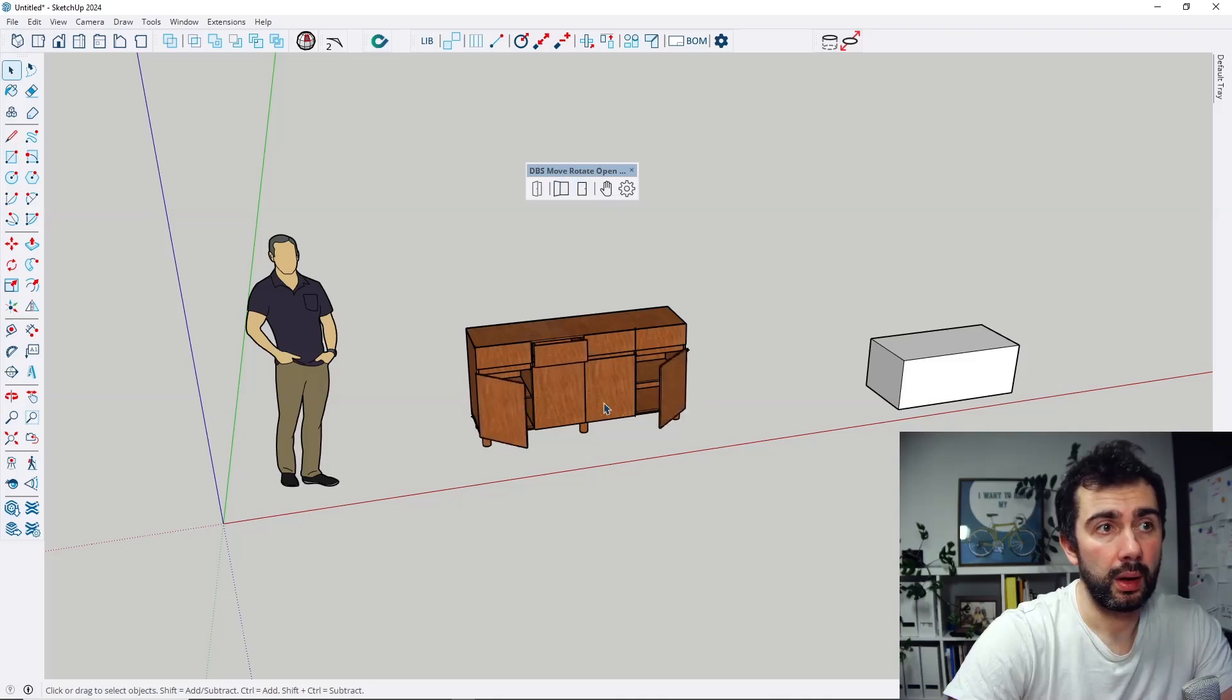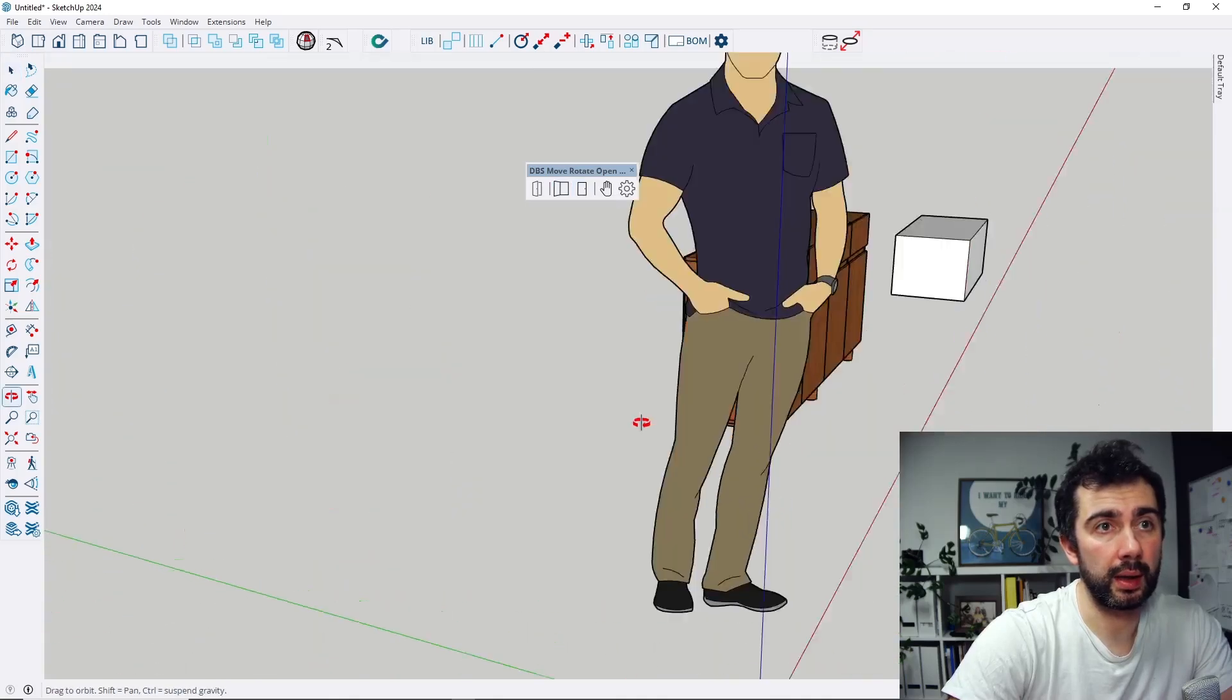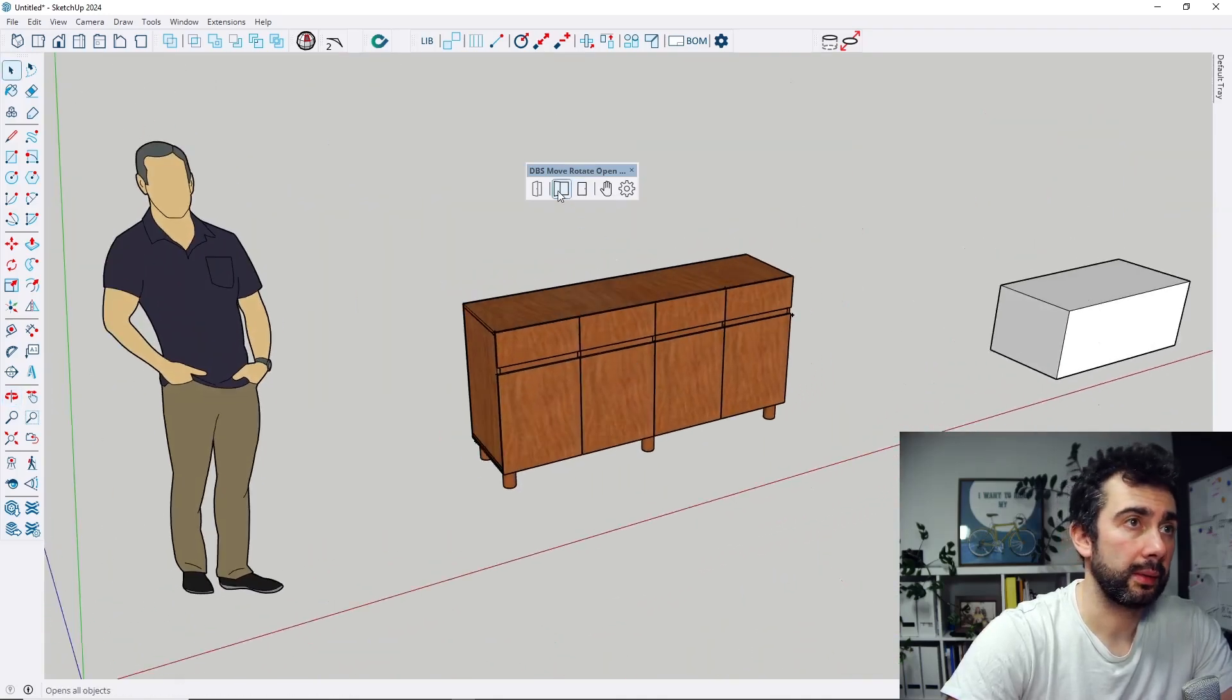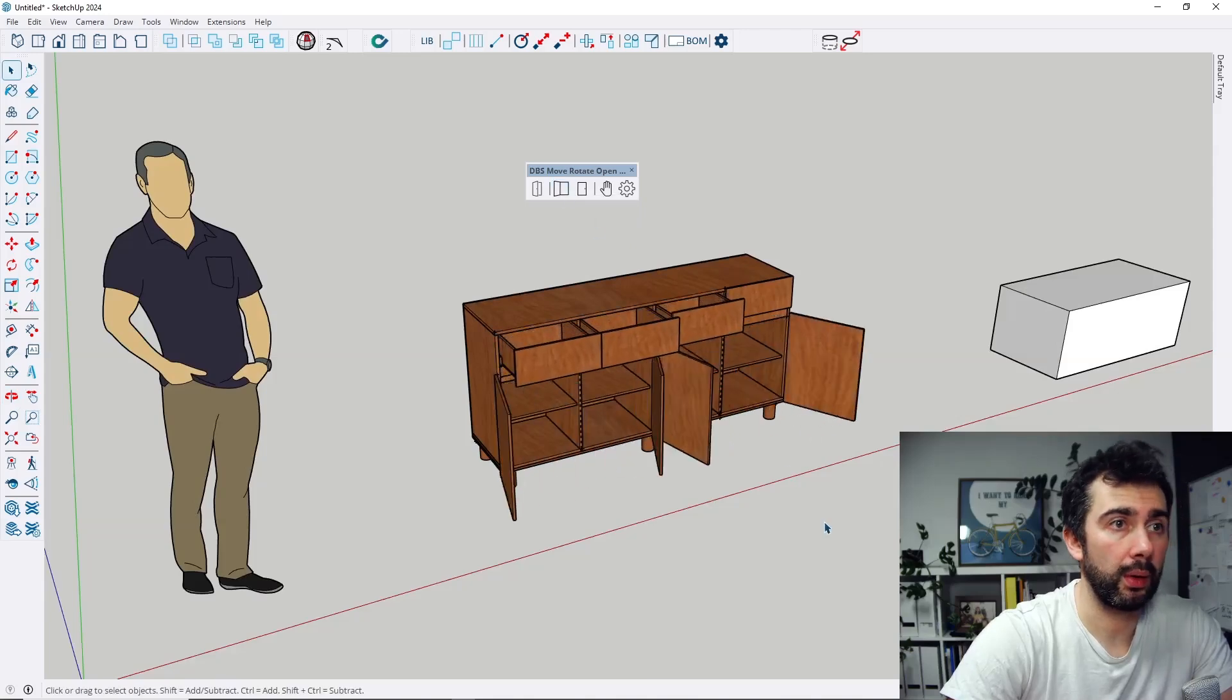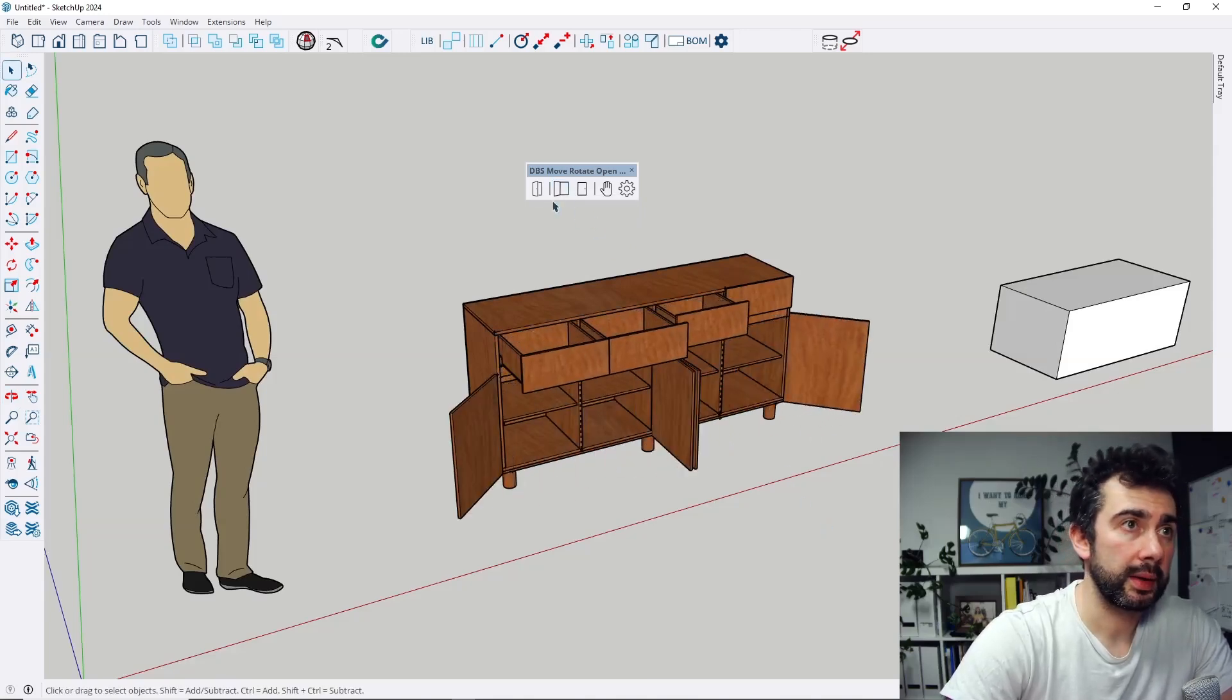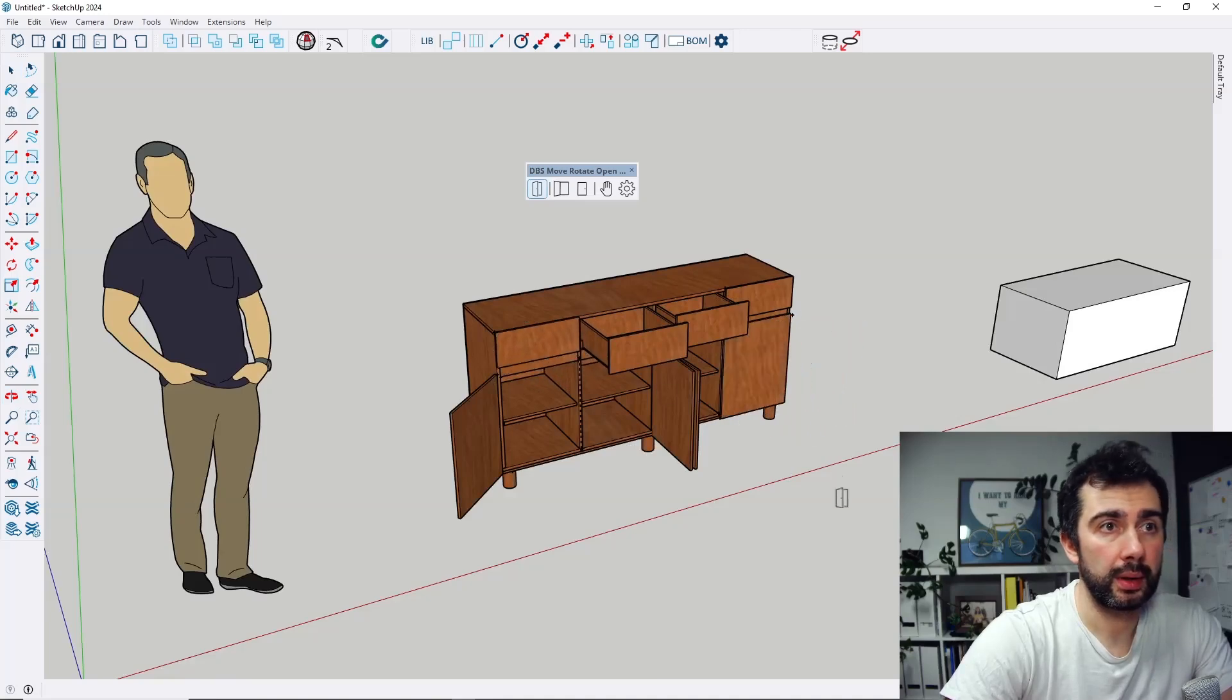Also, when I change position like this, for example when I move this door like this,